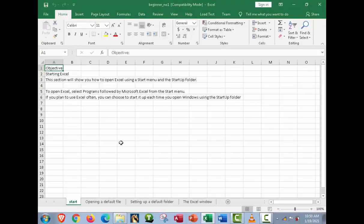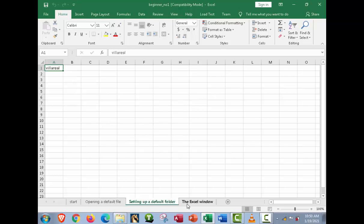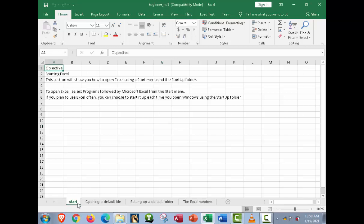Our topic in hands-on number one — the beginner number one file — covers: the Start, opening a default file, setting up a folder, and the Excel window. Now let's move on to the first topic: the Start.